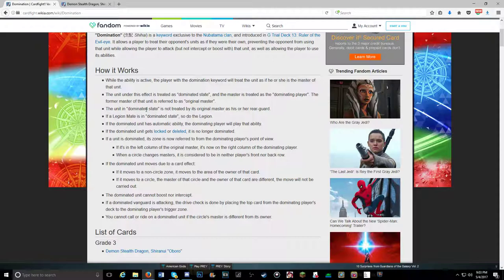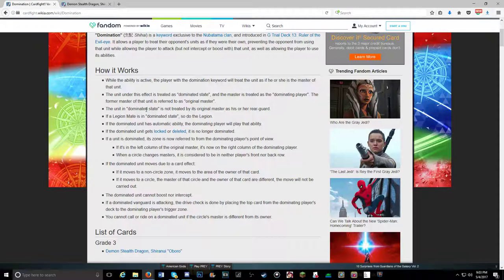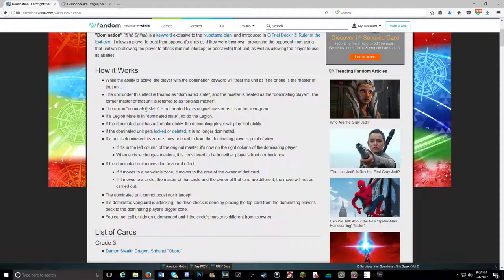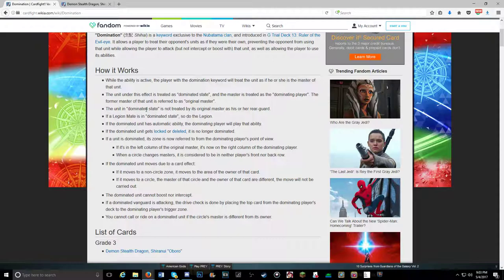So a lot of this other stuff, I mean if it's locked or deleted it's no longer dominated. When a circle changes masters, it's considered neither as player's front row nor back row. So if you have a card that says target your front row, it doesn't do anything to that unit. It's just sort of middle row now. However, column, it's still treated as though it's in a column. But it changes columns, because if it's in the left column of the original master, it's now in the right column of the dominating player.